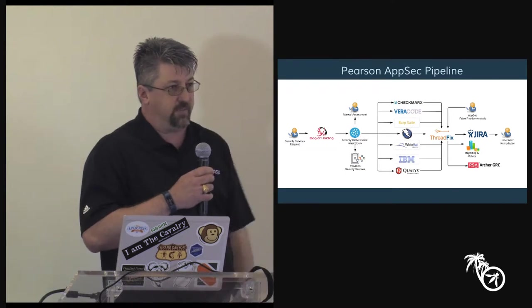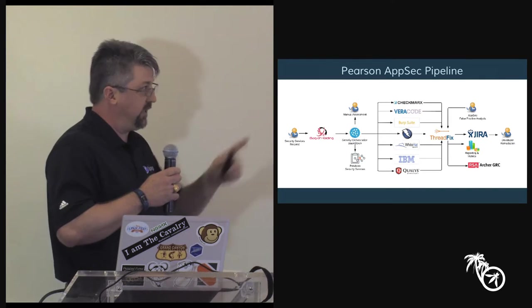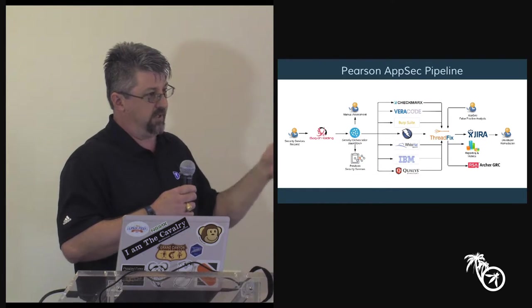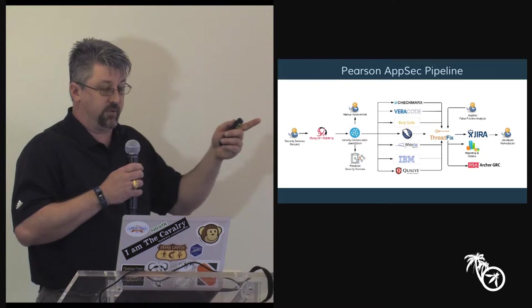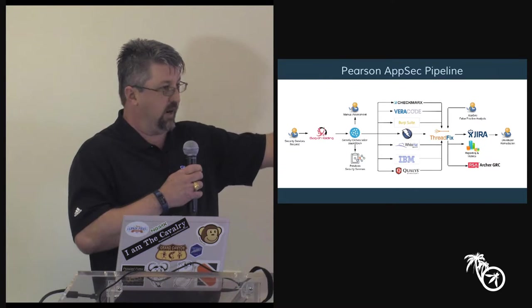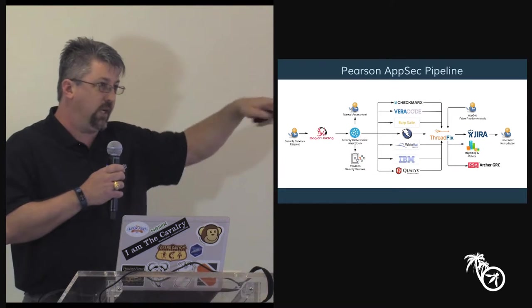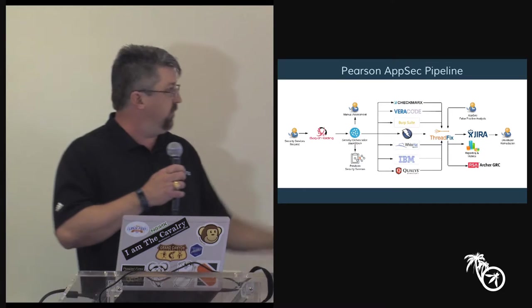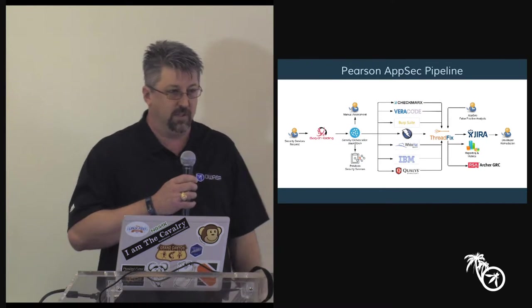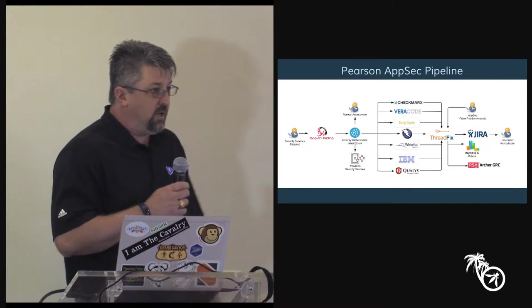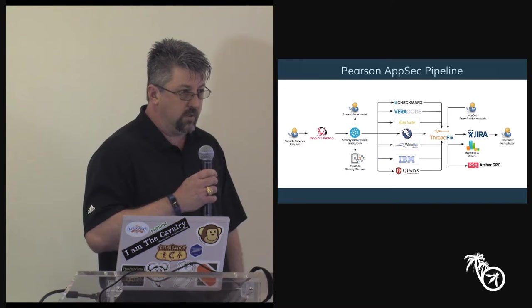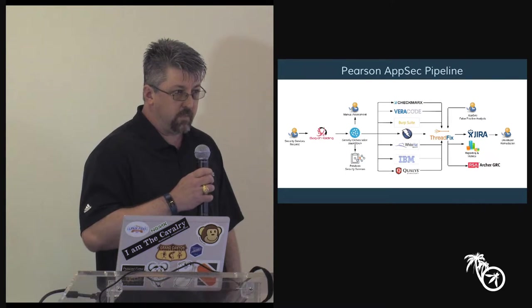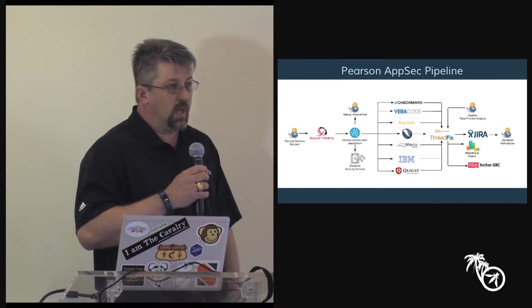And then Threadfix, like I just mentioned, that's our single source of truth. A vulnerability doesn't exist at Pearson unless it's in Threadfix. And everything we do, even manual assessments, all end up in Threadfix. Why? Well one, like I said, we have a single source of truth. But more importantly, I can pull metrics consistently for all of our apps from that one place. We can push things into Jira, we can kill false positives. All that stuff happens in Threadfix. And once we get Archer actually working, we'll push stuff into Archer too. That's somebody else's problem, I don't have to get it working.